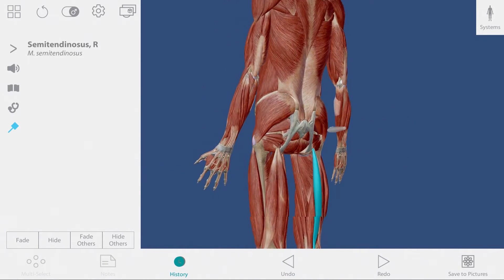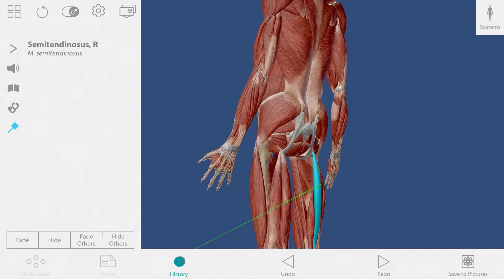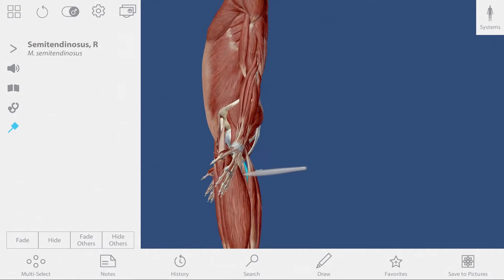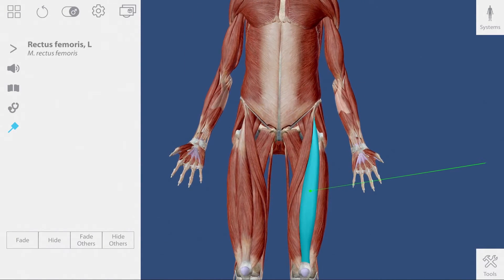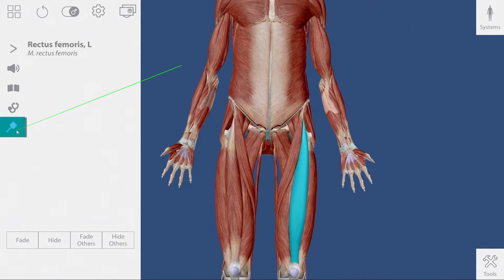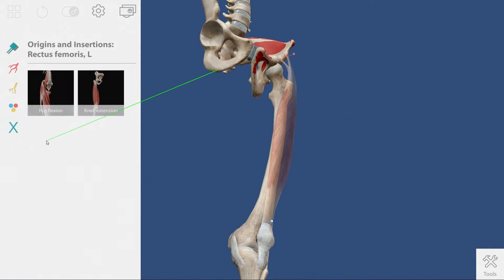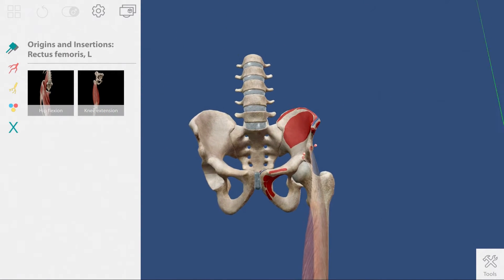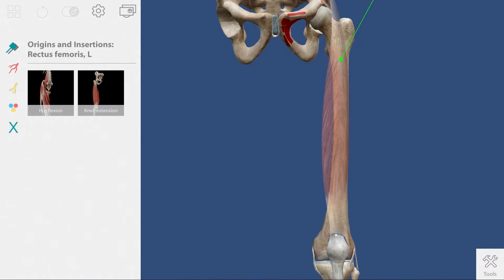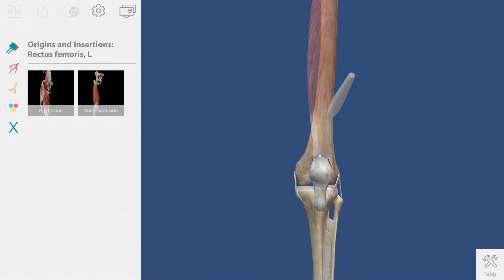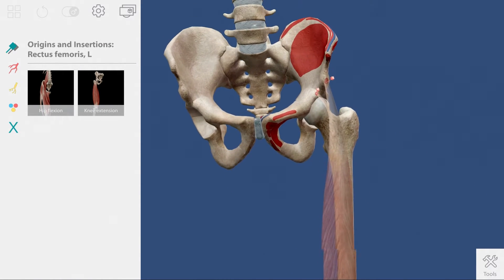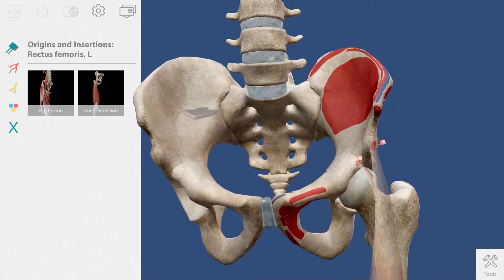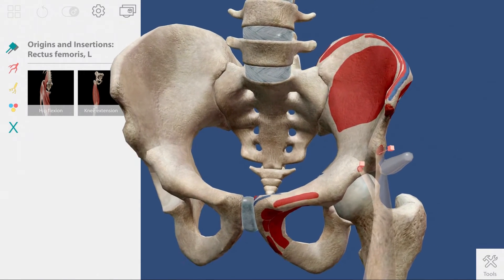Now that you've combined both the skeletal and muscular systems together, you're ready to show how they connect. Select the rectus femoris muscle and then select the explore muscle option. The muscle's attachment to the bone are represented by the red pins indicating origin and the blue pins that indicate insertion.